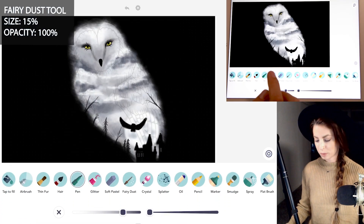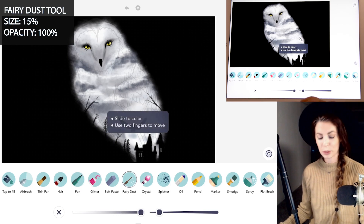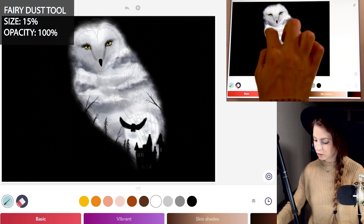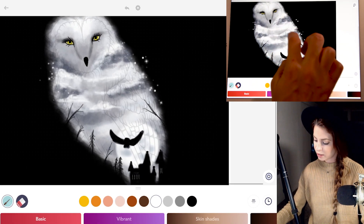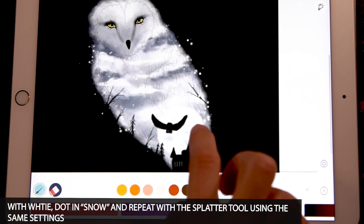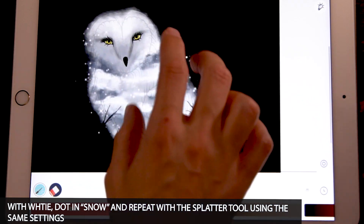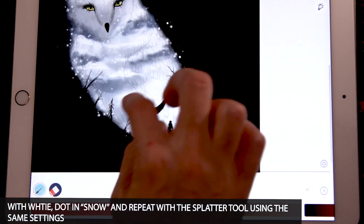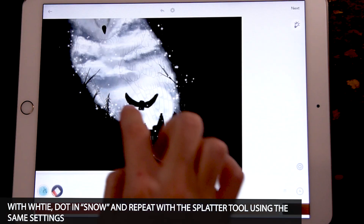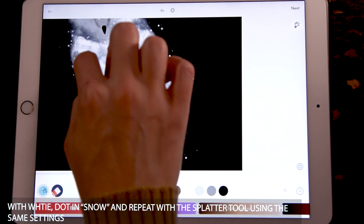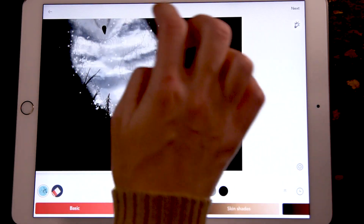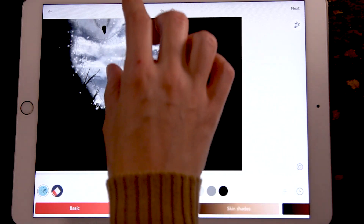Now for some little magic, let's use the fairy dust tool — size 15, opacity 100. Using white, let's just dot in some little stars wherever you'd like. It could have kind of a snowy, twinkling light look to it. Then with the splatter tool, use the same settings and just dot little sprinkles here and there for snow.